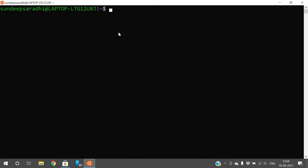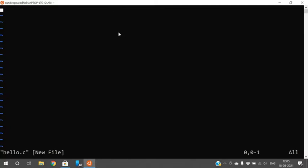In order to write C or Python programs you need an editor. In Linux we have the editor called the vi editor. Use the command 'vi' followed by the file name — for example, 'vi hello.c' — and press Enter. The terminal editor will open.